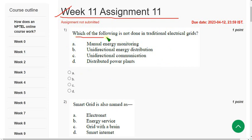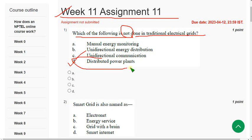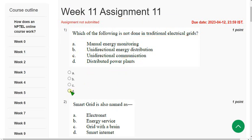Question 1: Which of the following is NOT done in traditional electrical grids? The correct answer is Option D — Distributed power plants. Mark the first option.